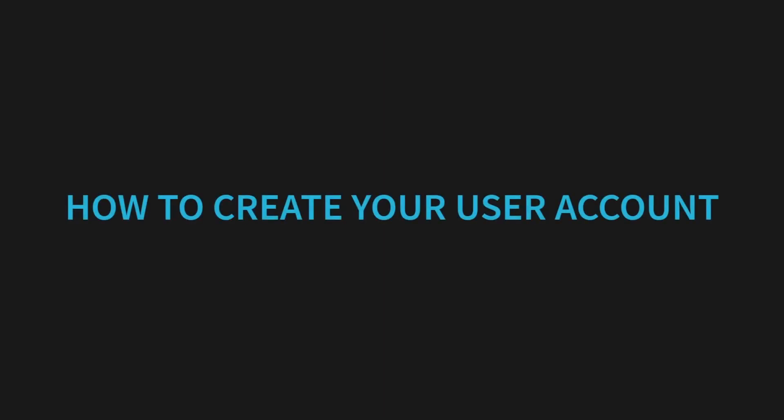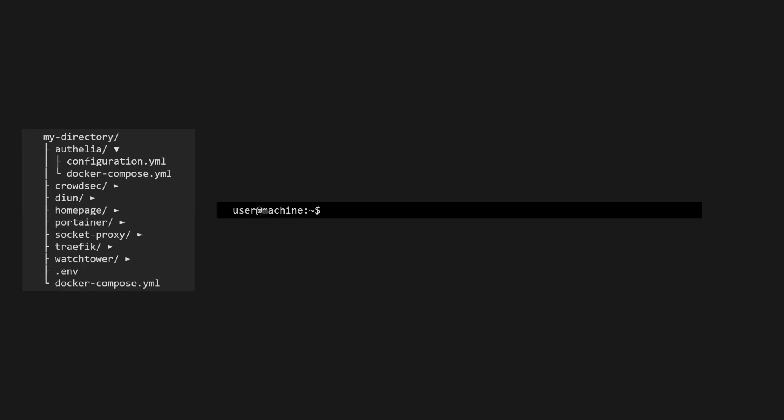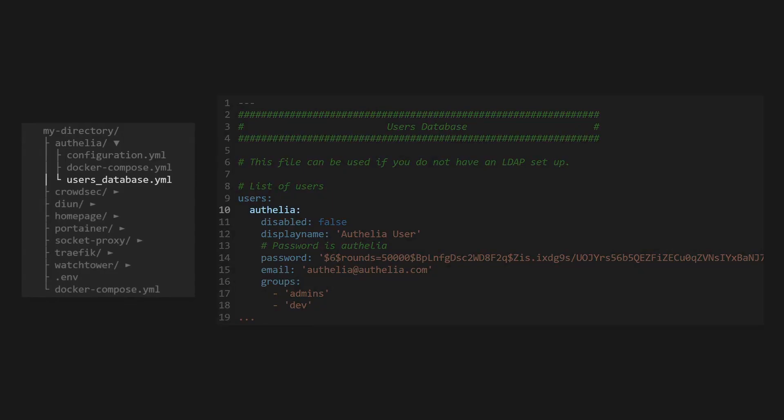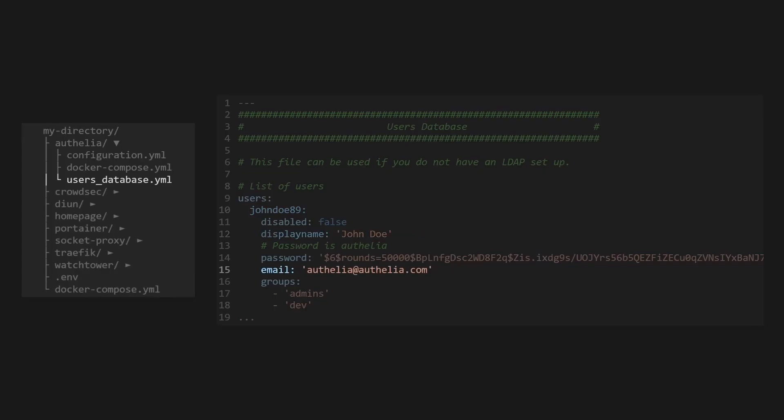Now let's create our user account in Ophelia. First, we need to create the user's database YAML file. In this file, we've got an example user account where the username is Ophelia. Update the username for your account. It's a good idea to keep this lowercase with no spaces. You can have the display name be anything you want. Make sure you've set an email for your account too.